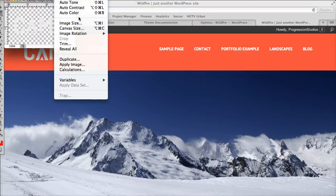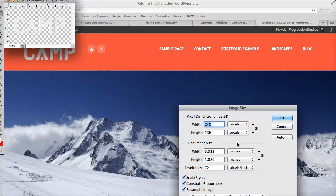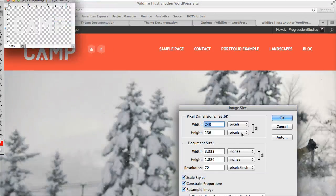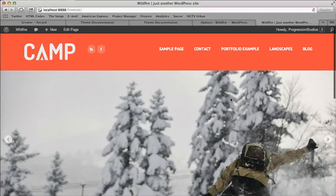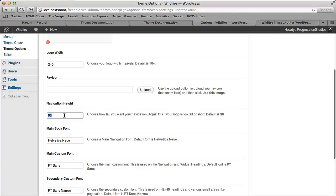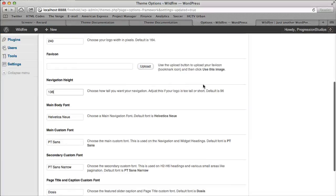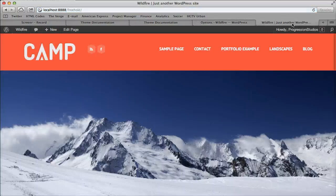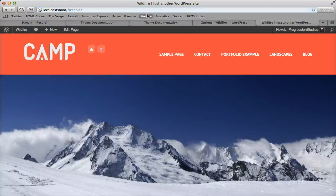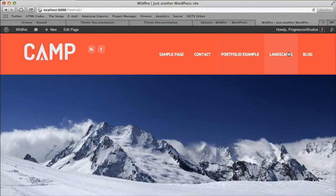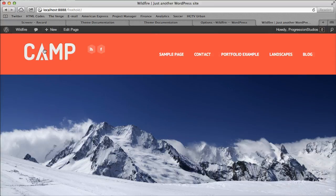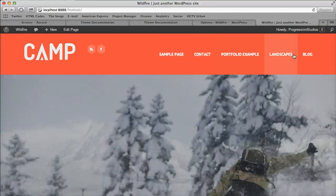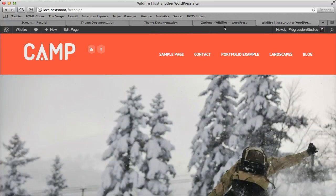So I'm going to go and just look up my logo height again because I don't have it memorized. It's 136. So if I type in 136 and click save, it'll now make my navigation stretch all the way so now it fills up the whole top bar.